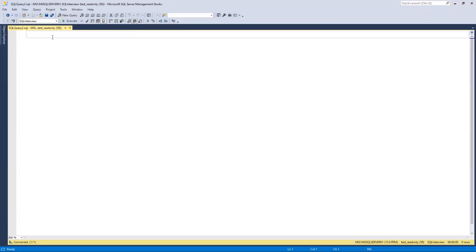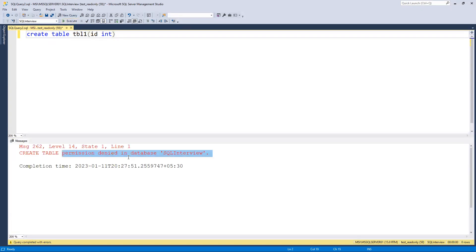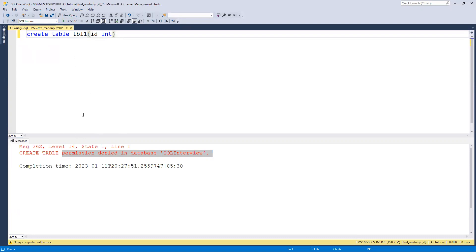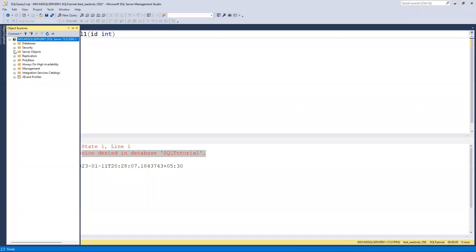Now by default it came into sql_interview. I'll try to run CREATE TABLE with id column. We're getting a permission denied error because we provided read-only for this DB. Now if I switch to sql_tutorial, we are able to select it - last time we were not able to because we had given access for only one DB. Now if I try to execute a create statement here, permission denied again.